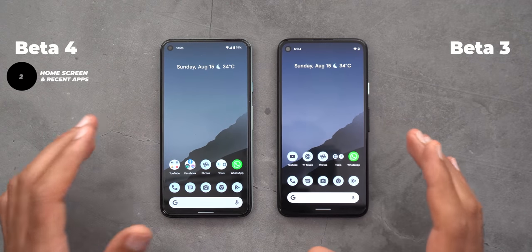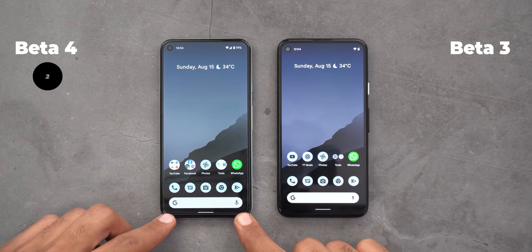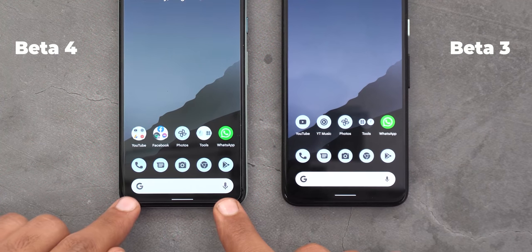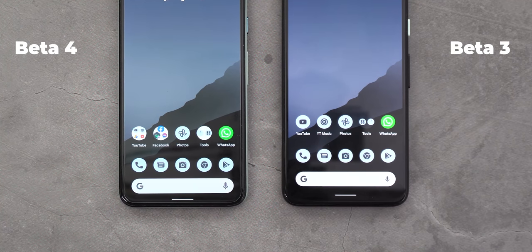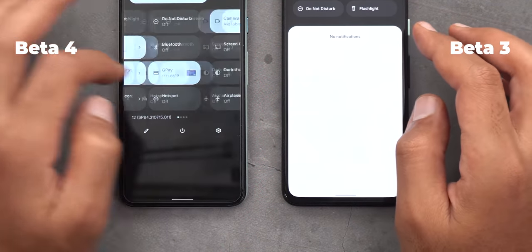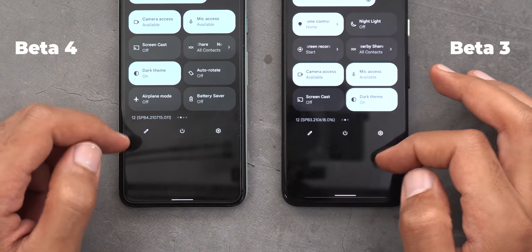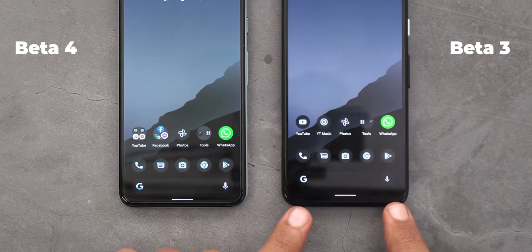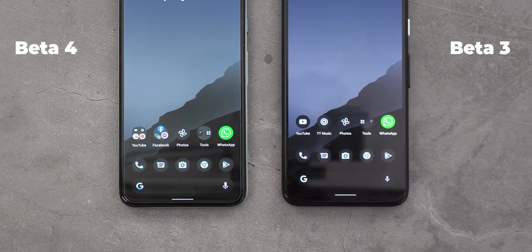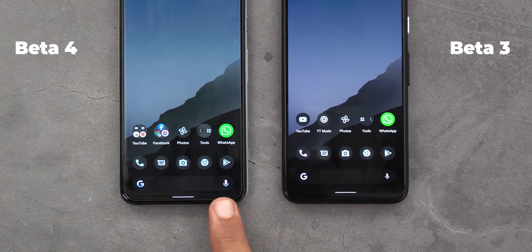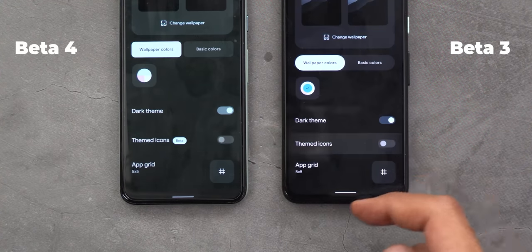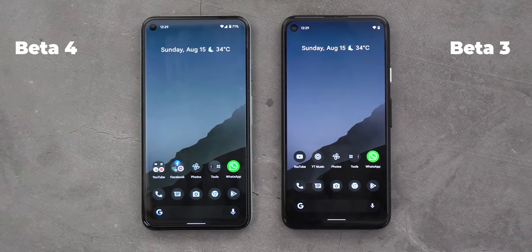Now let's talk about the home screen and recent apps screen. The first change is in the Google Search widget — the G logo and the microphone icons are now bigger compared to Beta 3, and they also support Material You theming, which wasn't the case before. The difference in colors is not that big in light theme, but it becomes more obvious in dark theme. On Beta 3 you only see blue for both, but on Beta 4 there are more than one color for the G logo and microphone icon, and you will only see this if you are using themed icons under the Wallpaper and Style app.